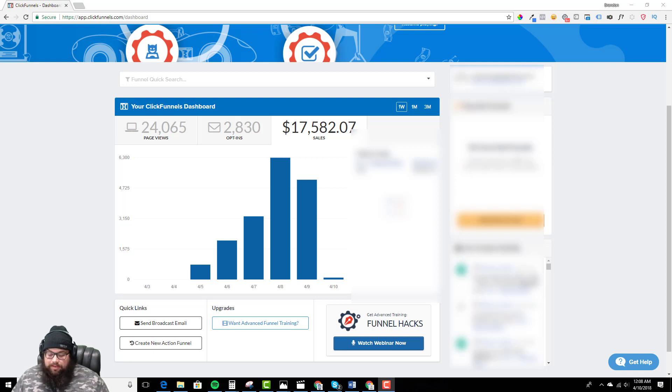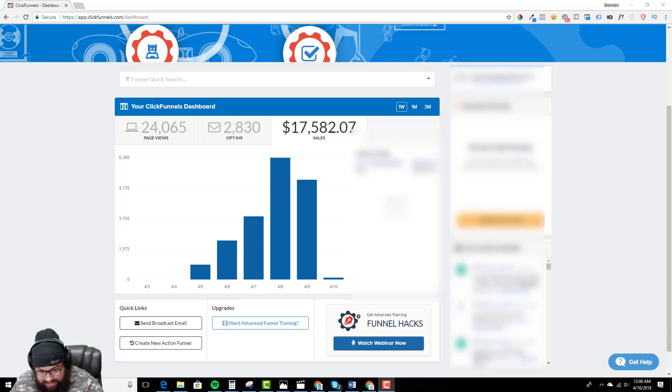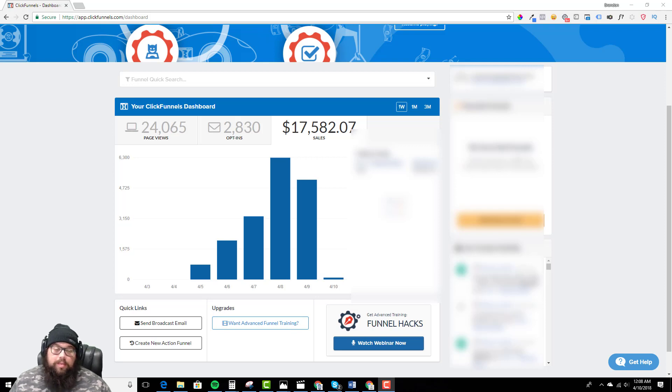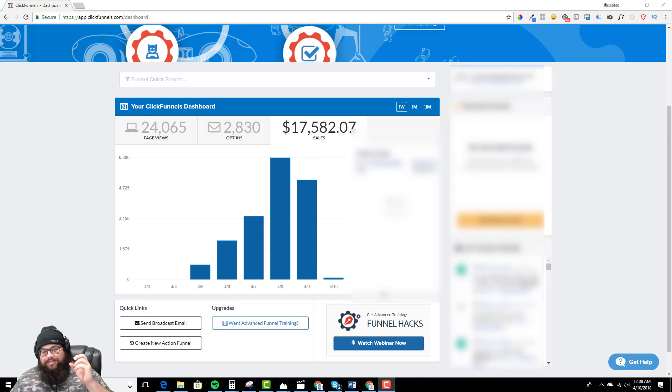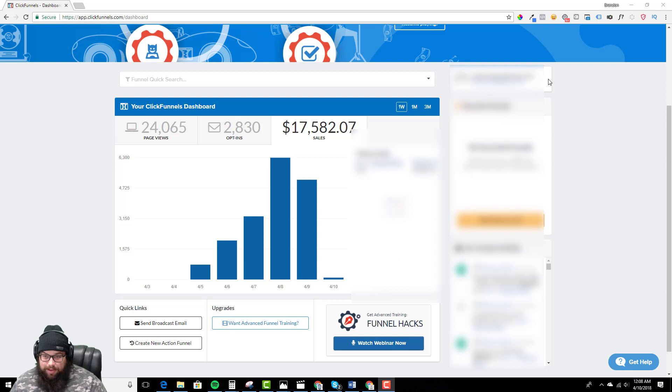I've really been distracted as you guys can see with this funnel right here. But regardless, let's go ahead and dive directly into the funnel we built.